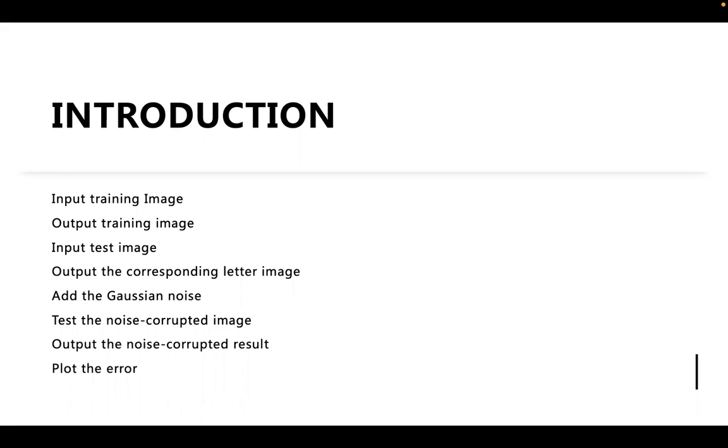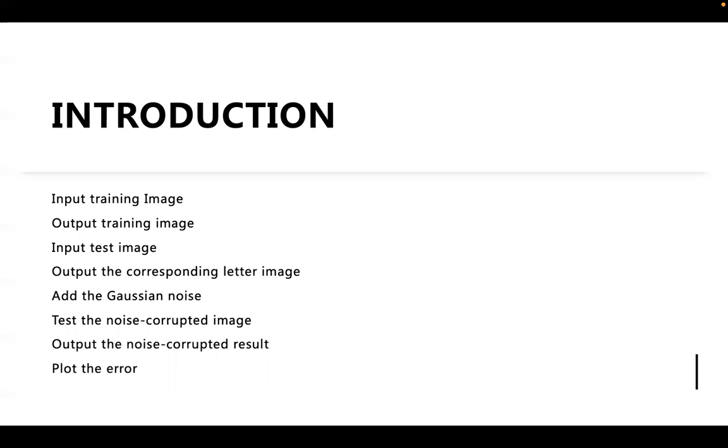First, we will input the training image, which is a hand gesture image. Then we output the training image and input the test image. The neural network will output the corresponding letter image. After that, we will add the Gaussian noise into the training image to see how the neural network will capture the features with the noise corrupted image. Then we will show the noise corrupted result and plot the error in the scatter format of graph.